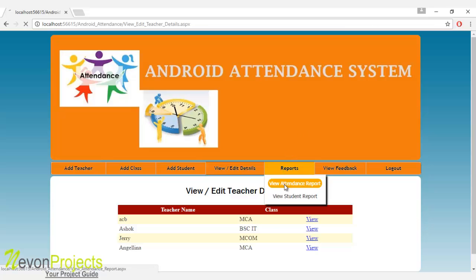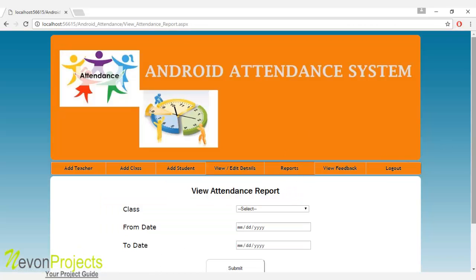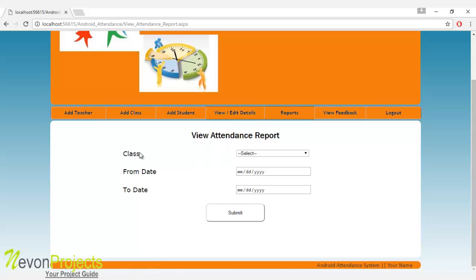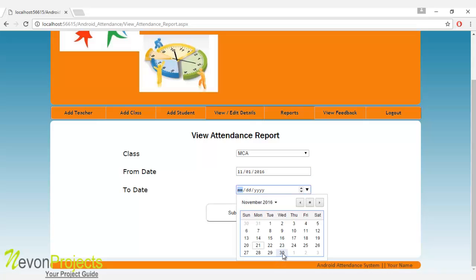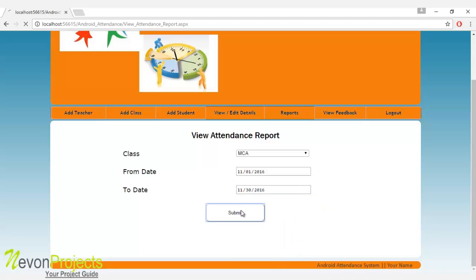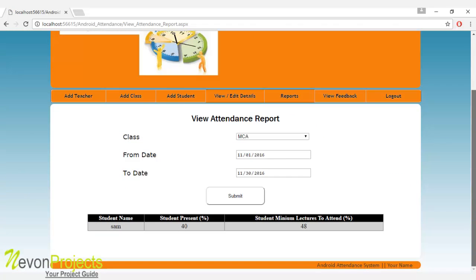Let's see the next module: view attendance report. The admin must select the class and specify the from-date and to-date. Once the submit button is clicked, the system will display a report showing each student's attendance — their present percentage and the minimum number of lectures they must attend to complete 75% attendance.